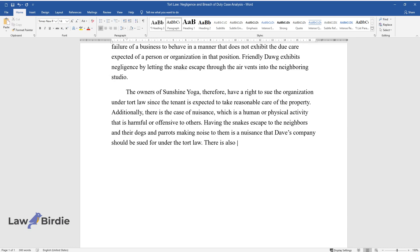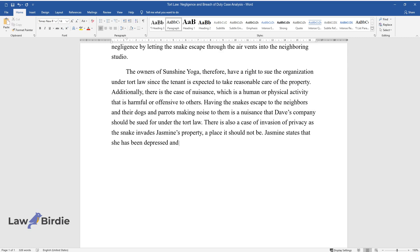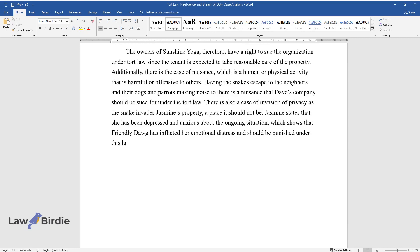There is also a case of invasion of privacy as the snake invades Jasmine's property, a place it should not be. Jasmine states that she has been depressed and anxious about the ongoing situation, which shows that Friendly Dog has inflicted her emotional distress and should be punished under this law.